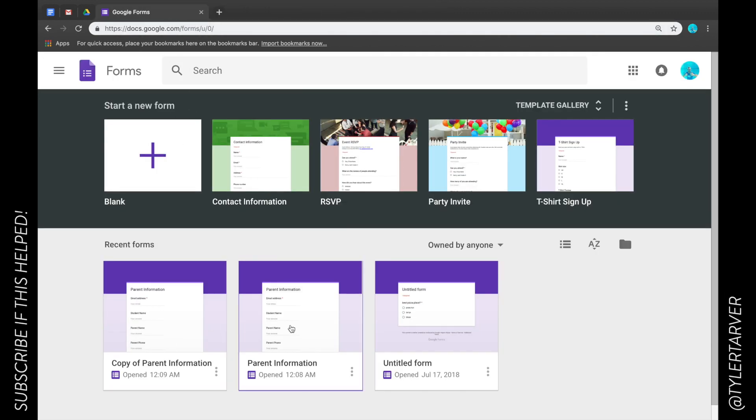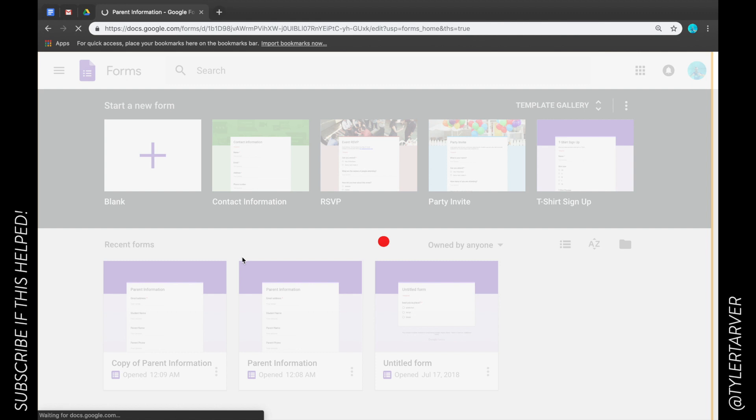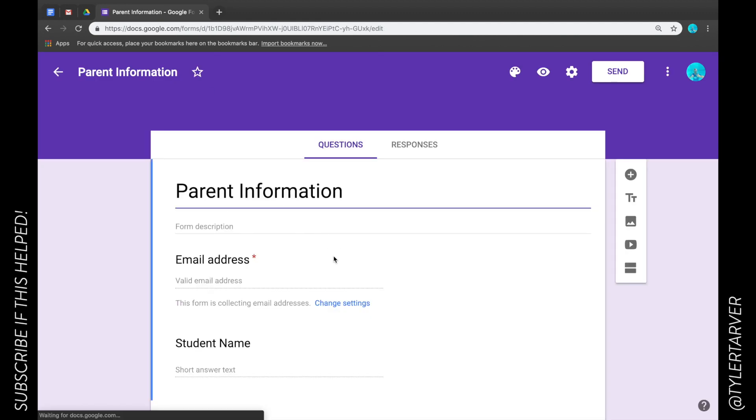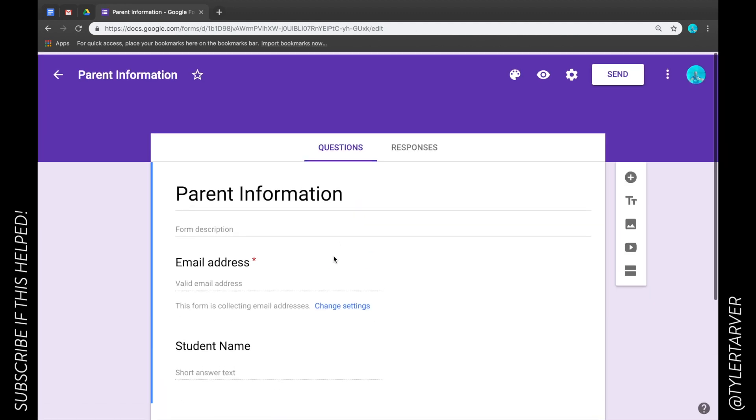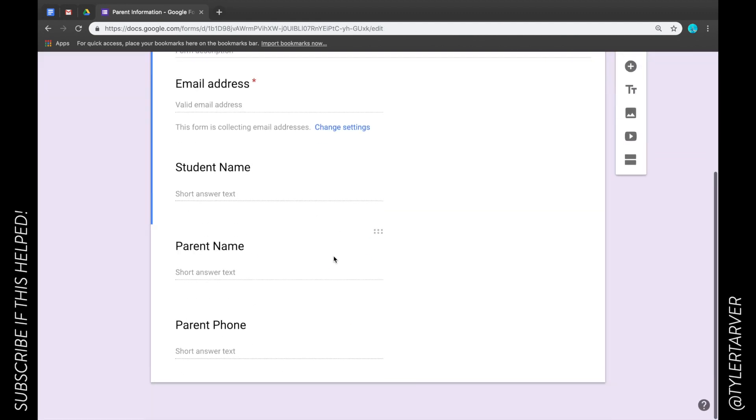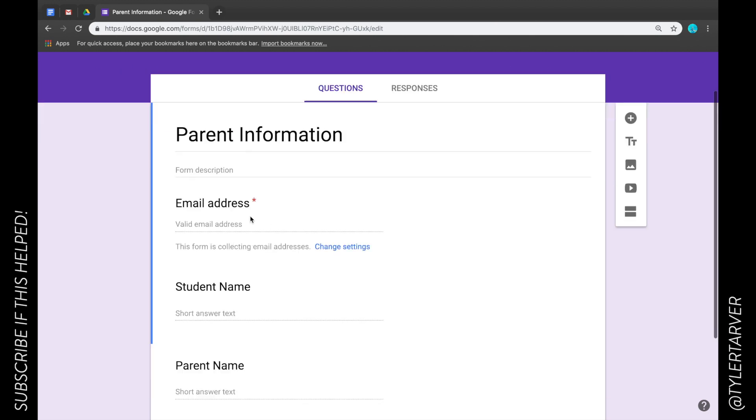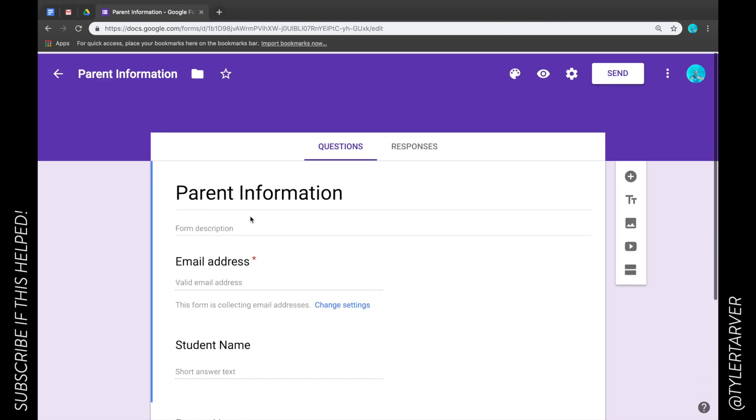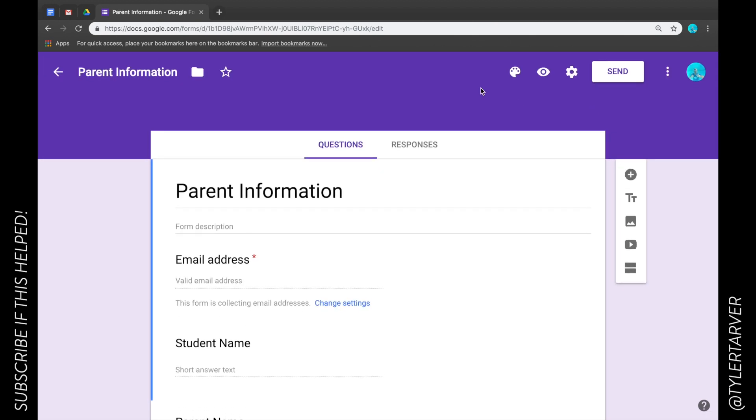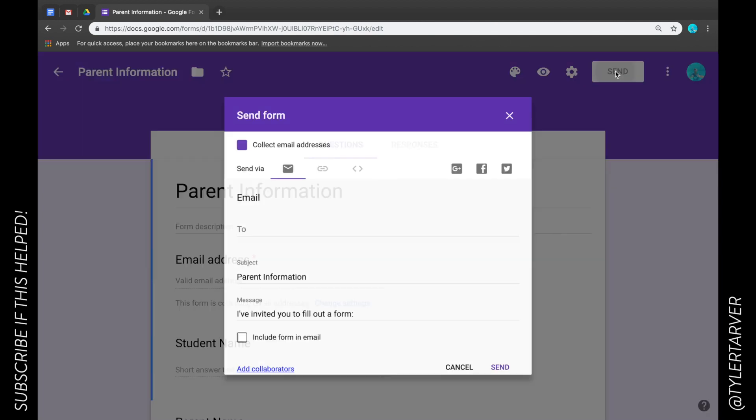So I'm in here and I'm done. I want to share this with them so that they can take this little questionnaire I have to get their parent information. I will go to the upper right hand corner where it says Send. I'm going to click on that.